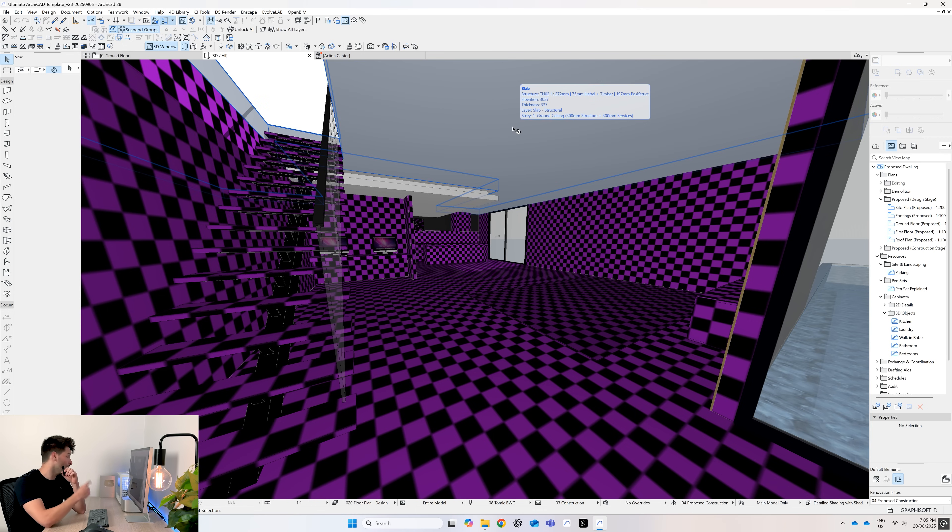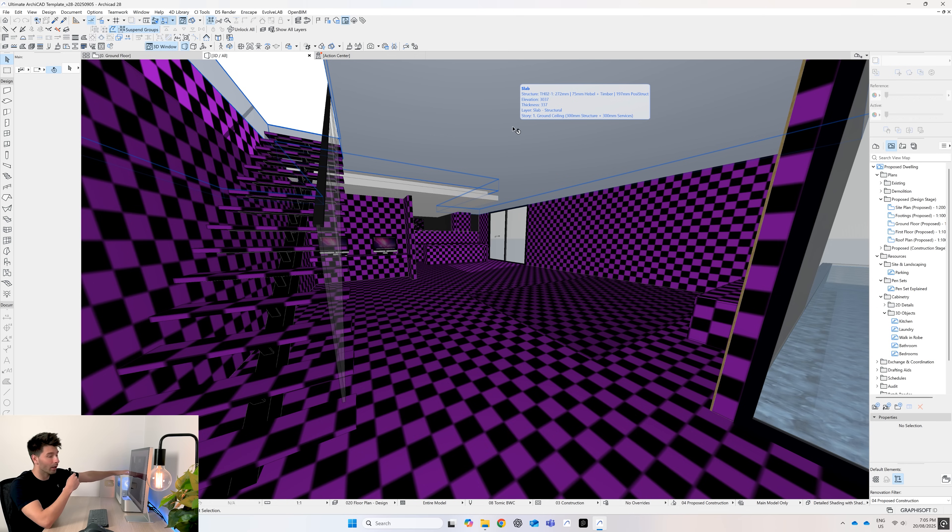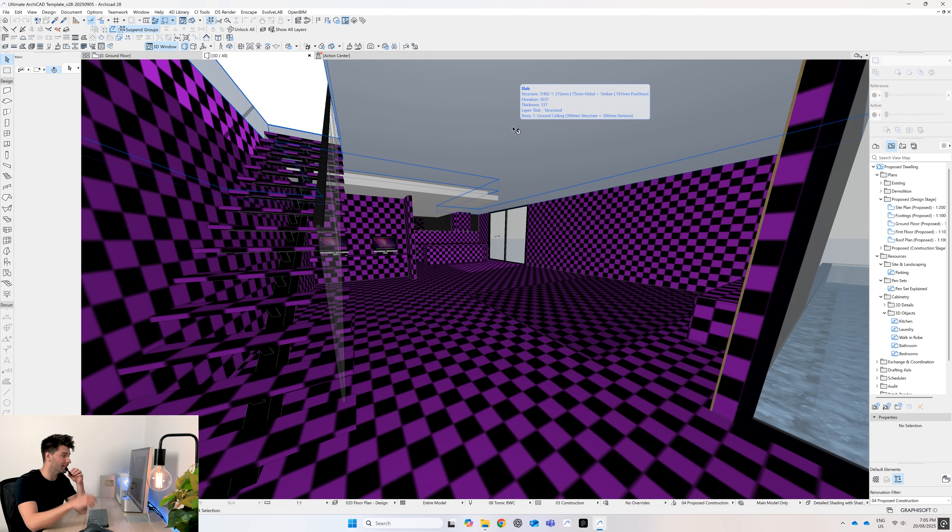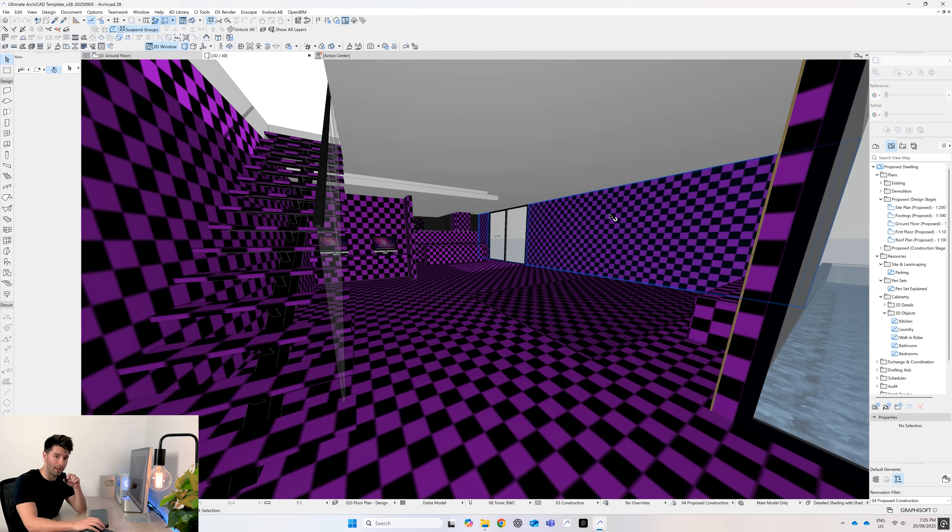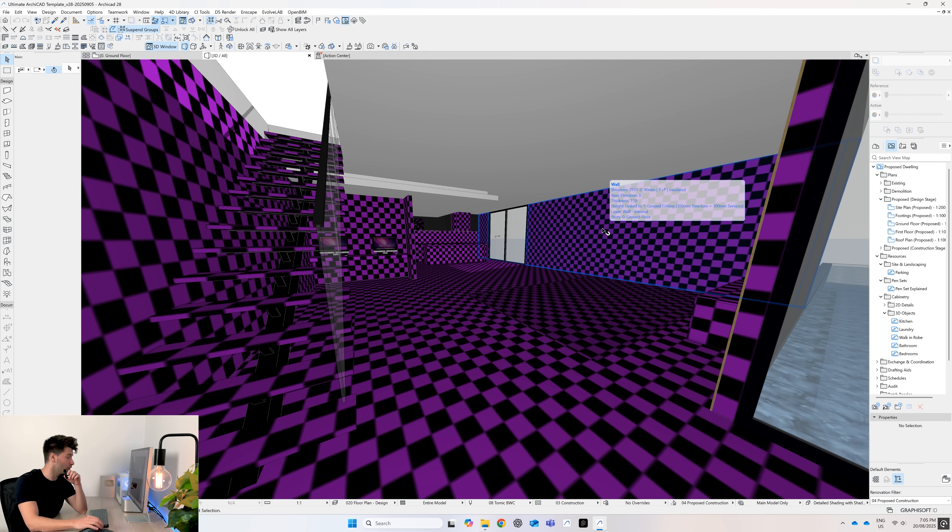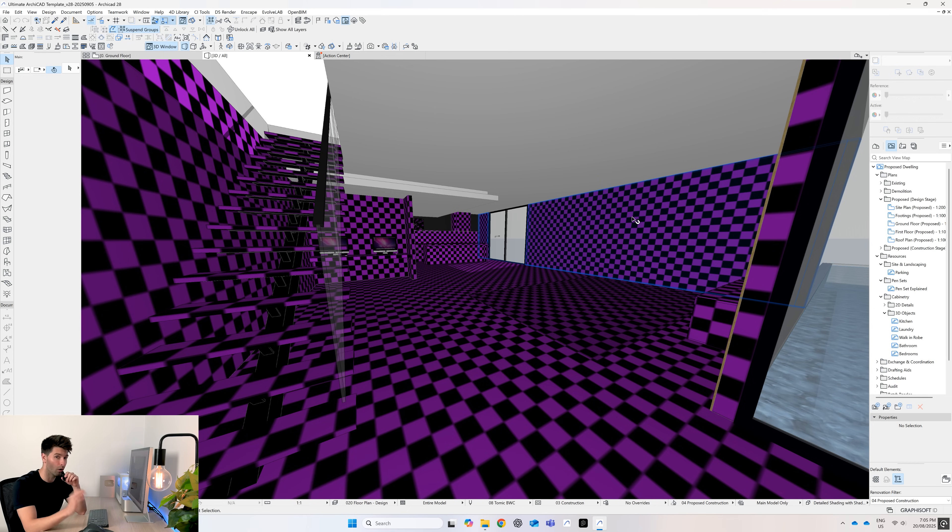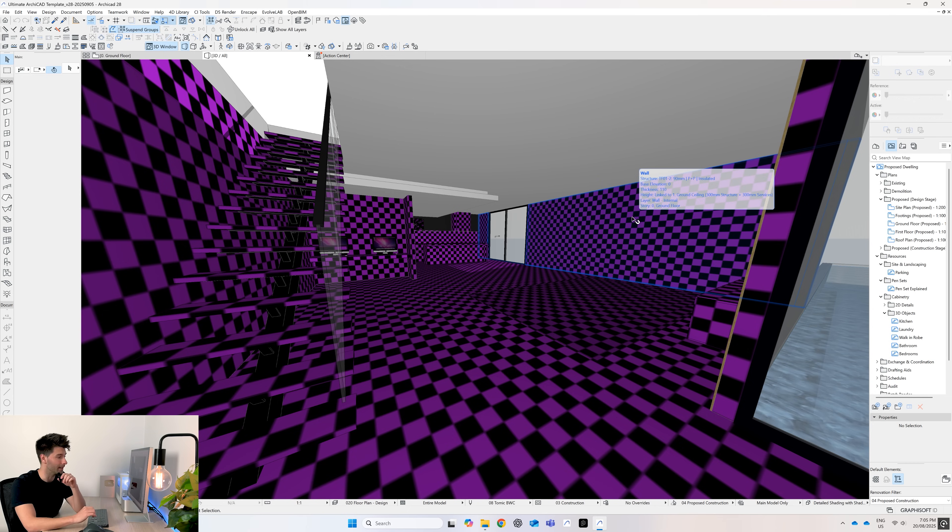Today we're doing it all on the Make My PC custom built desktop on the left here. This bad boy has served me extremely well over the past few months and my hat goes off to the team at Make My PC. There's a link down in the description if you're looking to buy your own custom architectural PC.